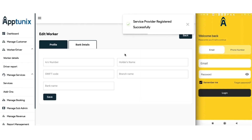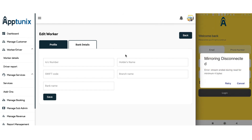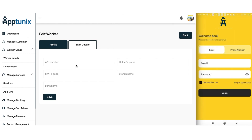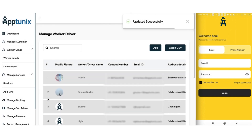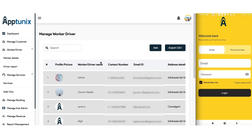Now we need to add the bank details of the driver: the account number, the account holder's name, the Swift code, the branch name, and the bank's name. Let us save the same. Our driver is updated successfully. If we go and check this email address, we will find the password to log into the driver's application.